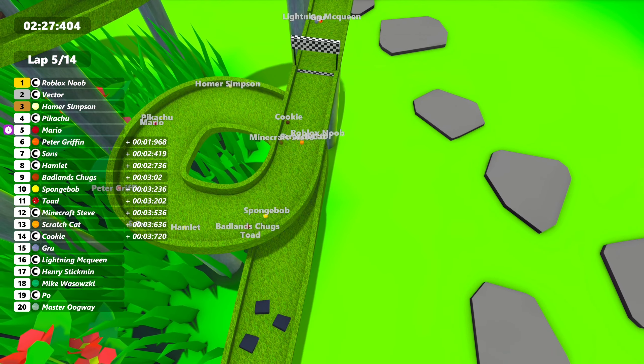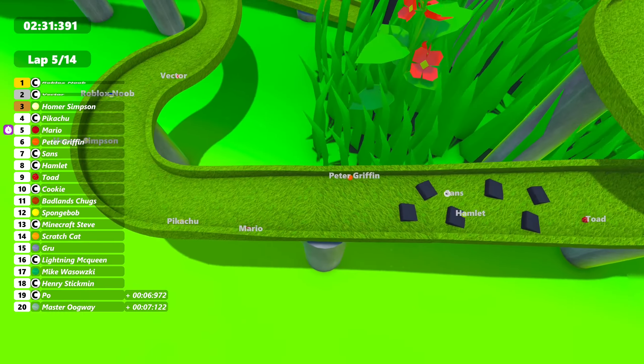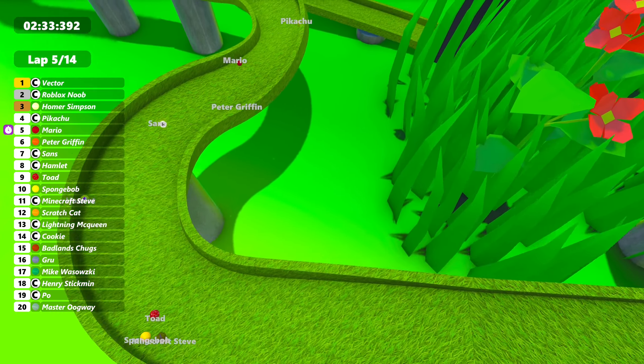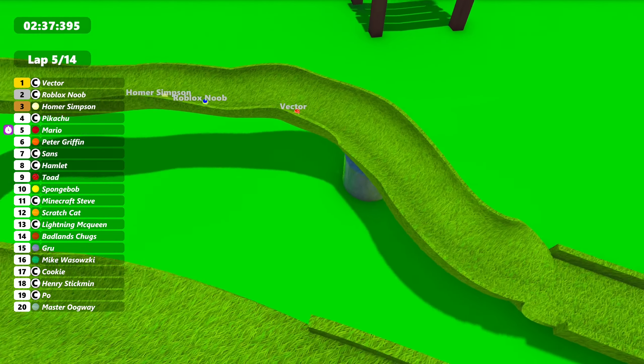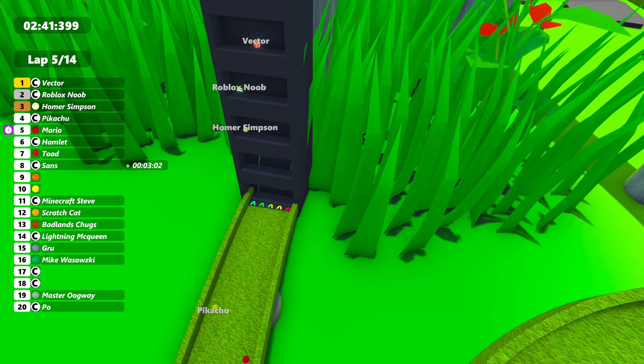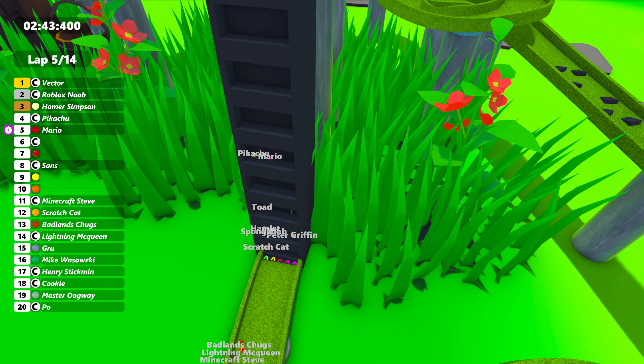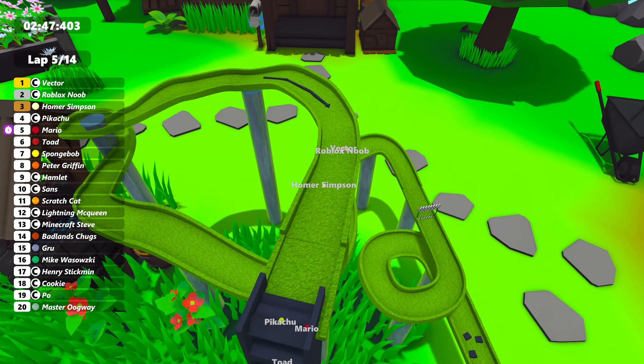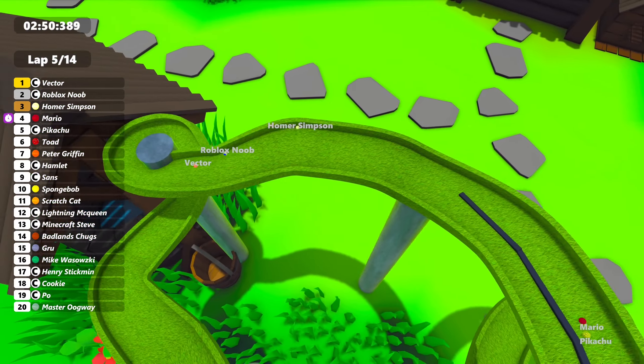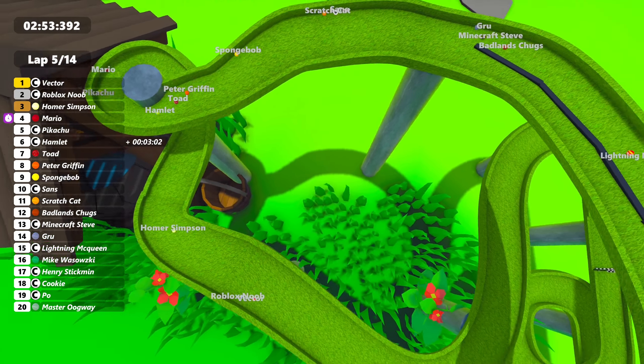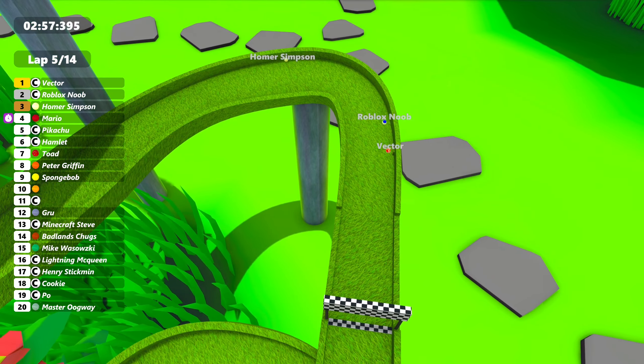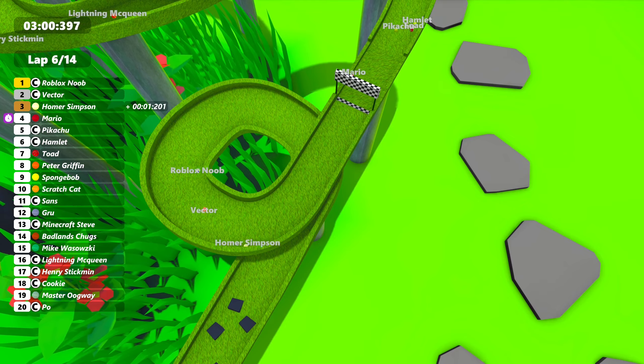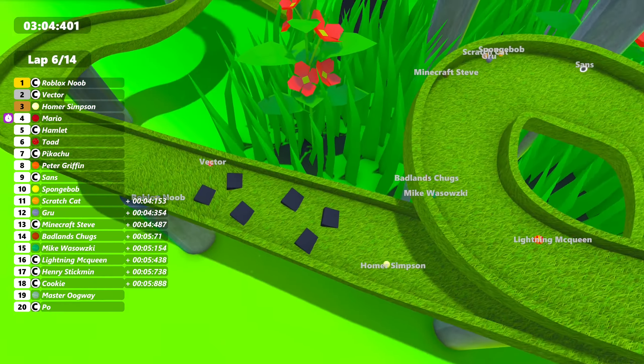But it's currently Roblox Noob up front. Neck and neck between these two. Vector holds the lead. It's neck and neck between him and Roblox Noob. Roblox Noob in second. Homer Simpson trying to get in that top two fight right there. Neck and neck between these top two. Lap five right now. And Roblox Noob takes back the lead there.